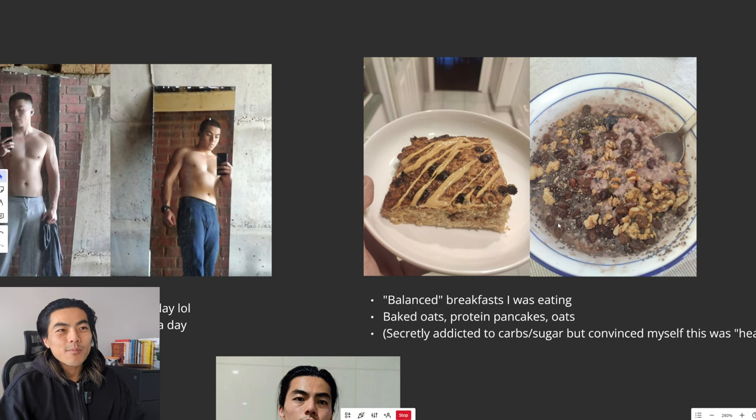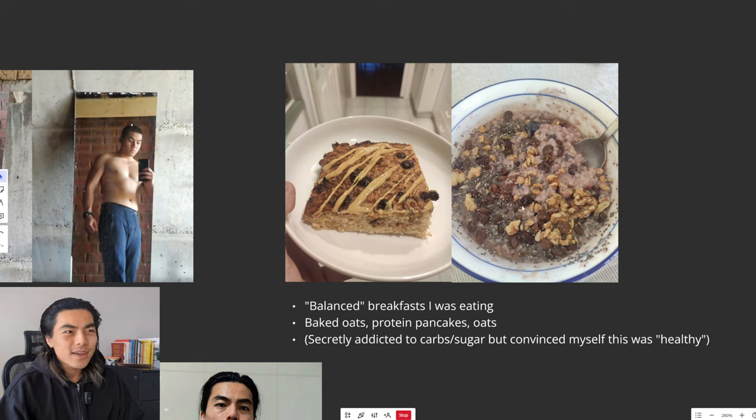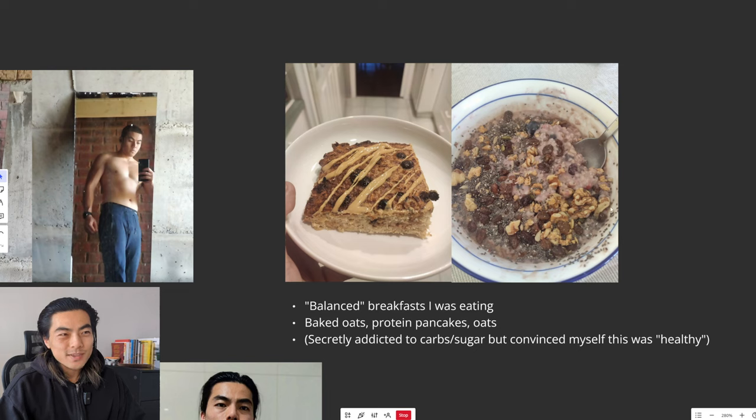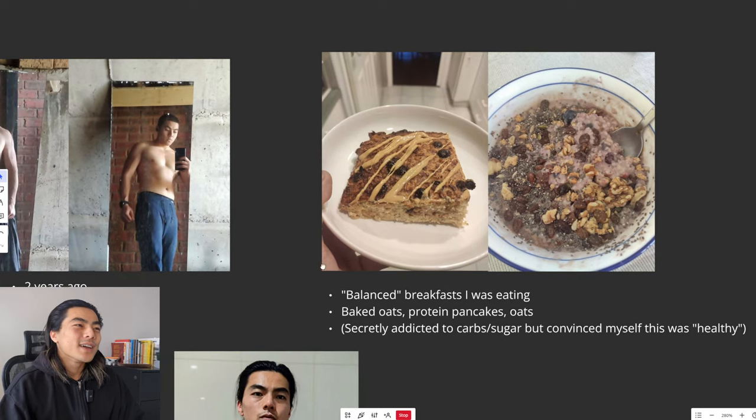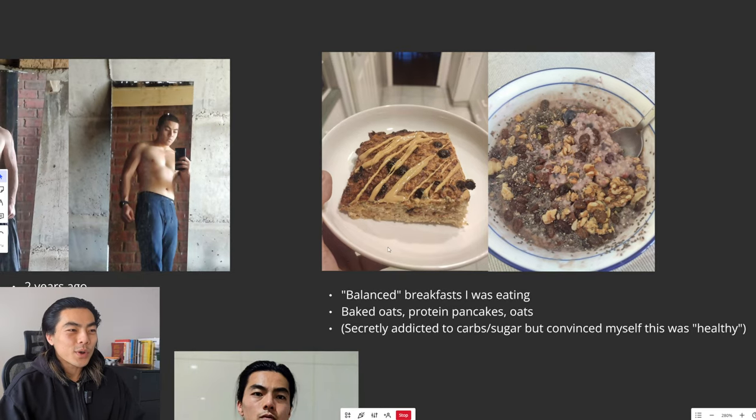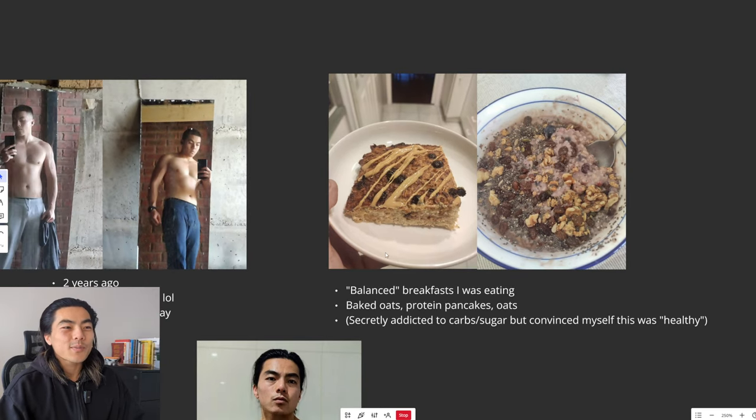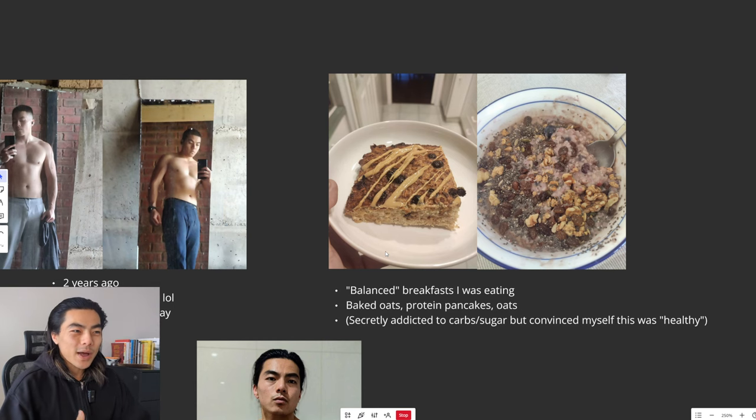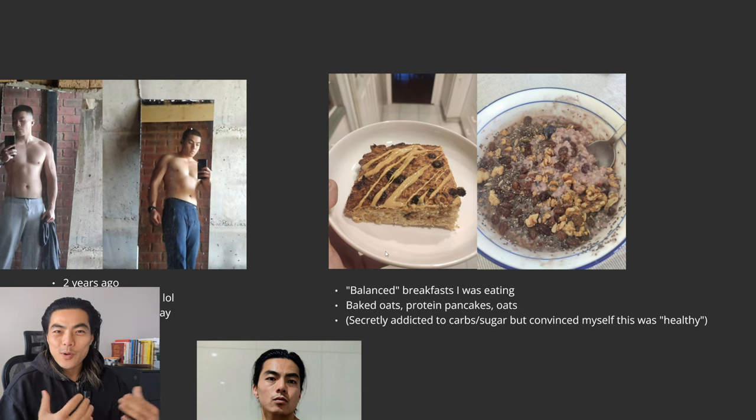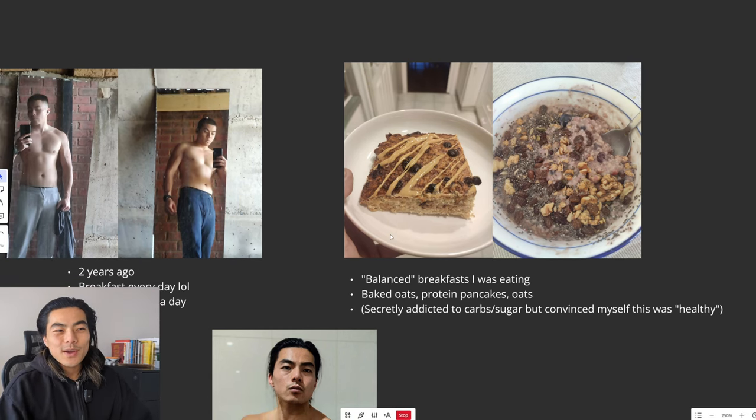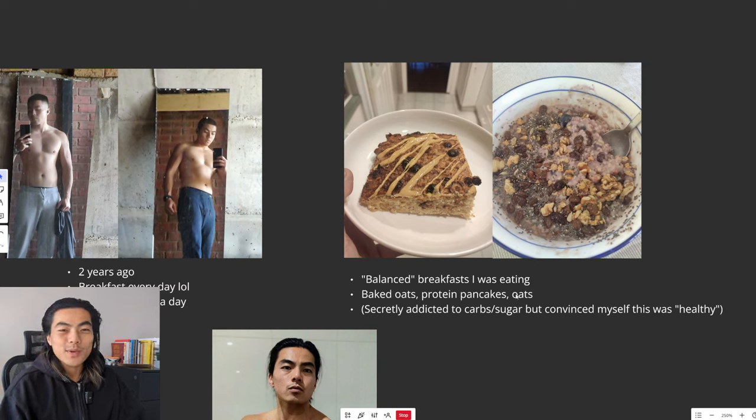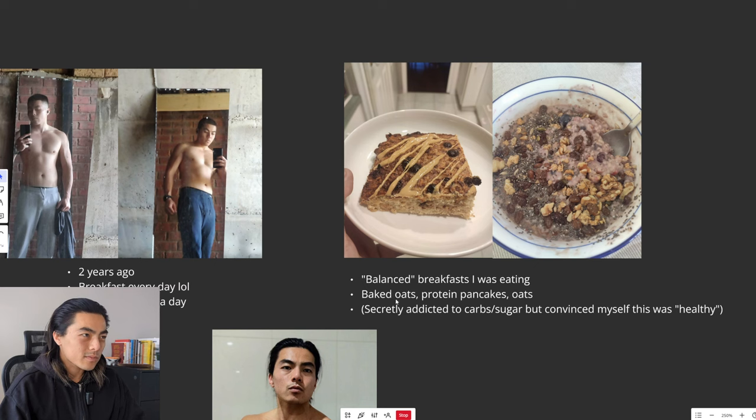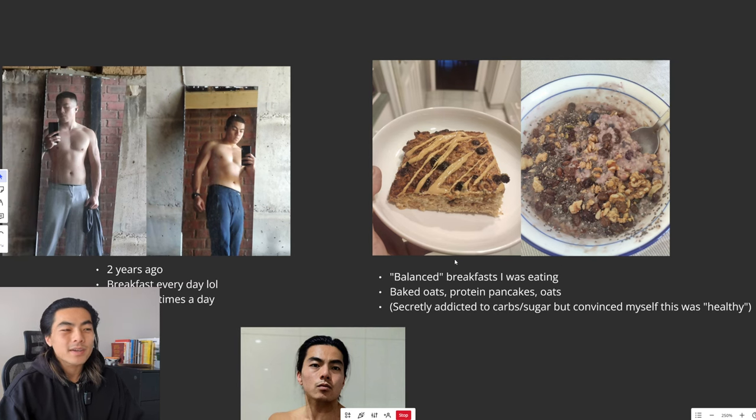Or even pancakes or oatmeal with raisins, walnuts, chia seeds, all these healthy things. And so I was eating these things religiously every morning telling myself that it was healthy and balanced, full of complex carbohydrates. Particularly I was just addicted to carbs and sugar and this was my way of telling myself I could eat those things. And this is what happens when you eat breakfast every day.